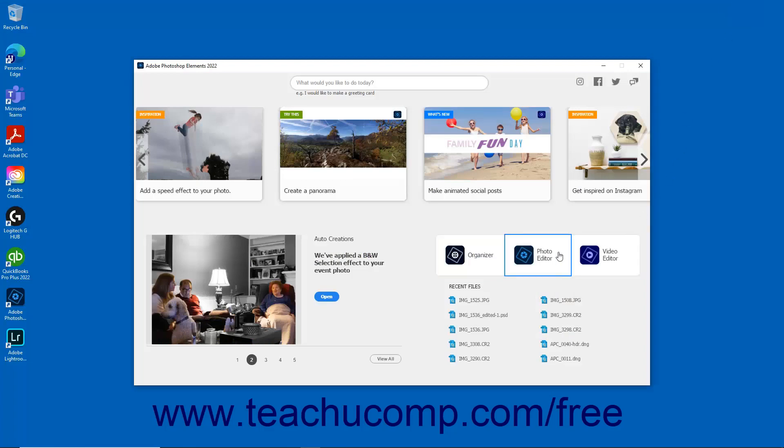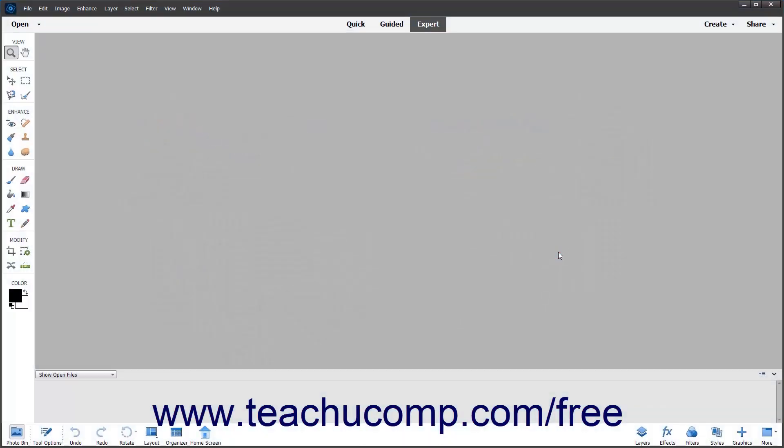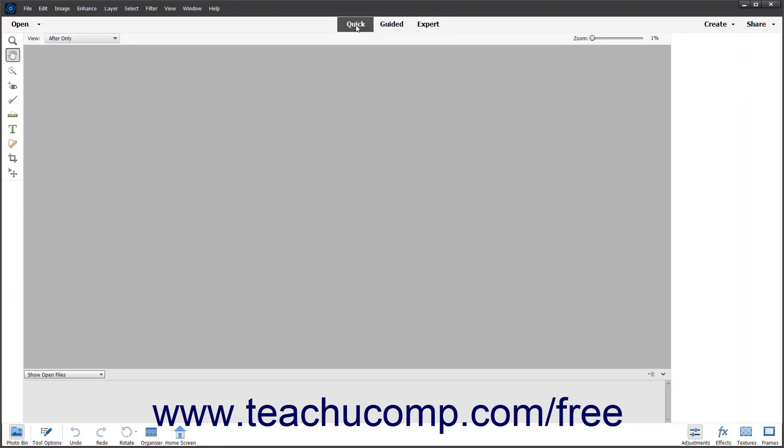Clicking the Photo Editor button in the home screen launches the Photo Editor window of the Photoshop Elements application. This window contains all the features for creating and editing images. The various edit modes within the Photo Editor are discussed in later lessons.